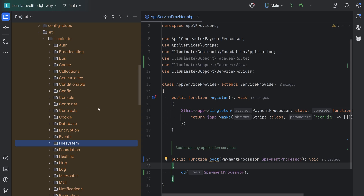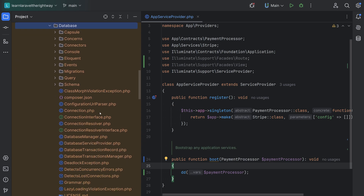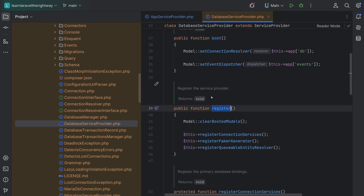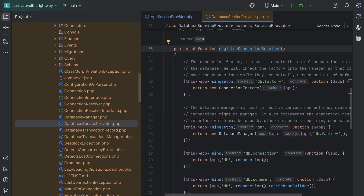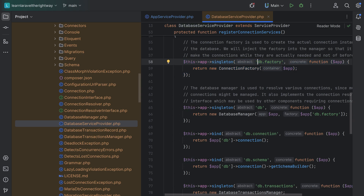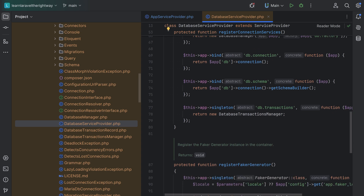Let's open another one — the DatabaseServiceProvider. Opening it up, we have the boot method and also the register method. This service provider is used to register the connection services, register the faker generator, register the queueable entity resolver, and so on. Clicking into register connection services, we see that it's registering some services into Laravel's service container: the database container, the database manager, the connection, and so on.